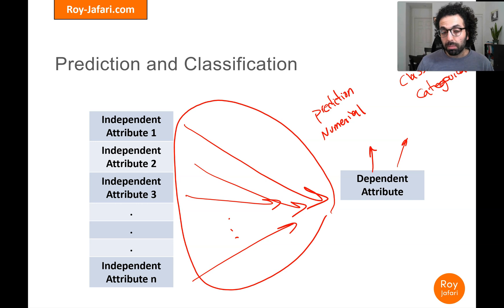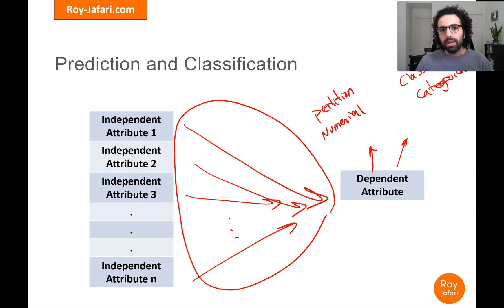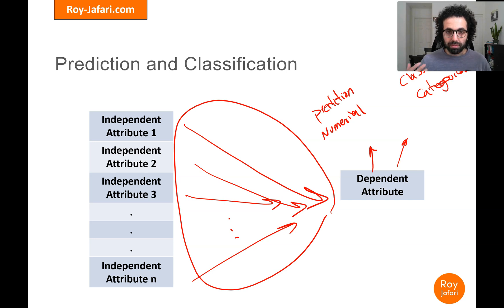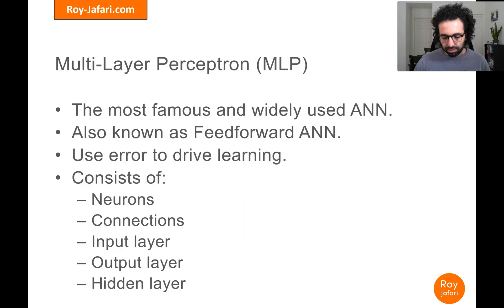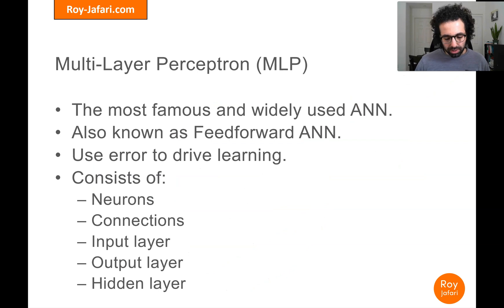Now we want to change an algorithm — MLP — which is inherently designed for prediction, so we can use it to perform the task of classification. MLP is the most famous artificial neural network and it has a specific structure and way of learning.